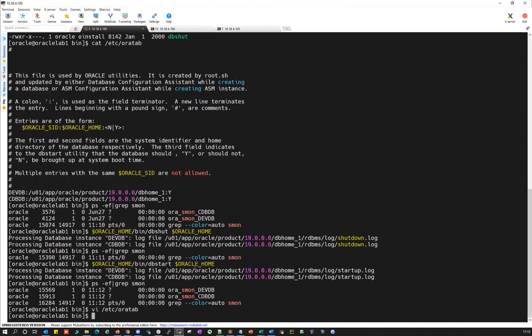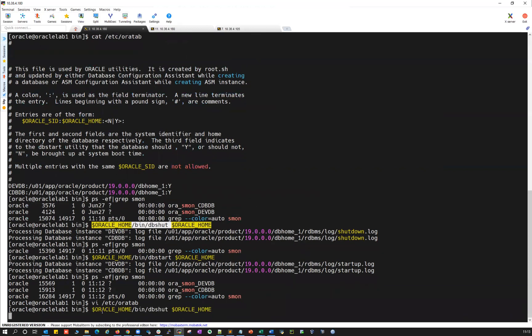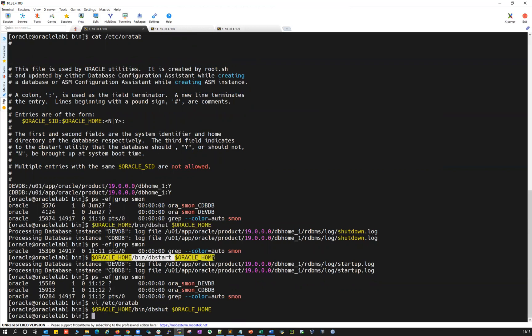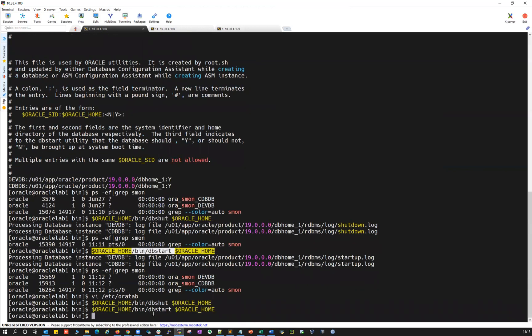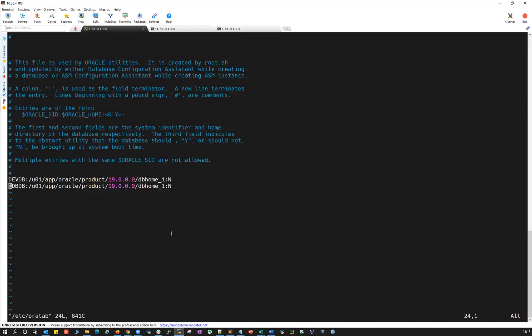So then you can run this shutdown now. It will not work out here. It will just say completed, but it will not work. And then if you run this startup, it will just say completed, but it will not work out ideally. So your /etc/oratab should be set and it has to point to auto restart as Y. If I make it again Y.